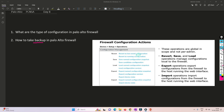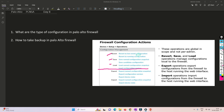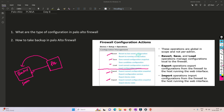Now we'll see how we can take a backup, how we can revert changes, and how we can save changes. To understand this better, let's divide it into two parts: one is revert, save, and load; the other is export and import. In our environment, we have a backup server where we store configuration. When using external storage for storing Palo Alto configuration, export and import come into the picture - we are not using the local storage of Palo Alto.